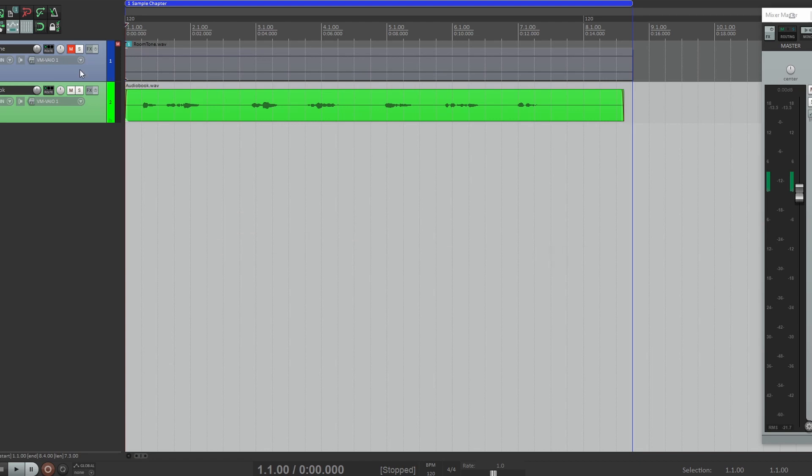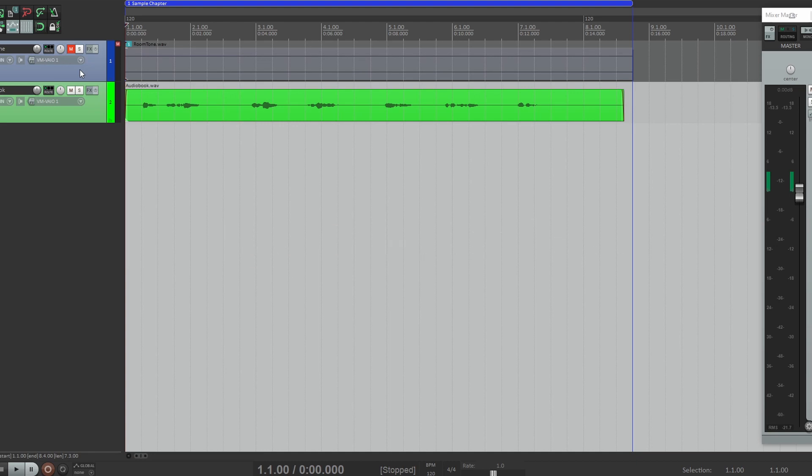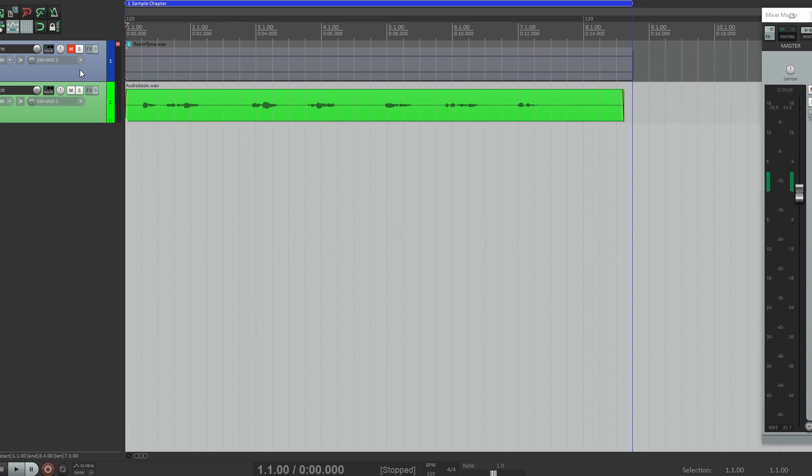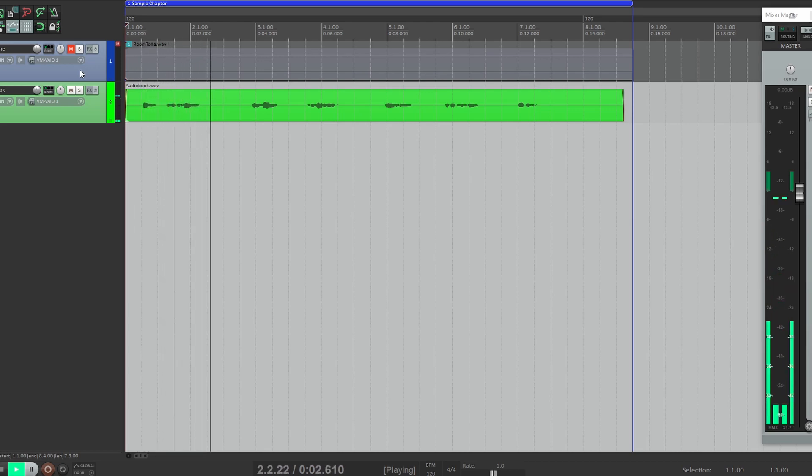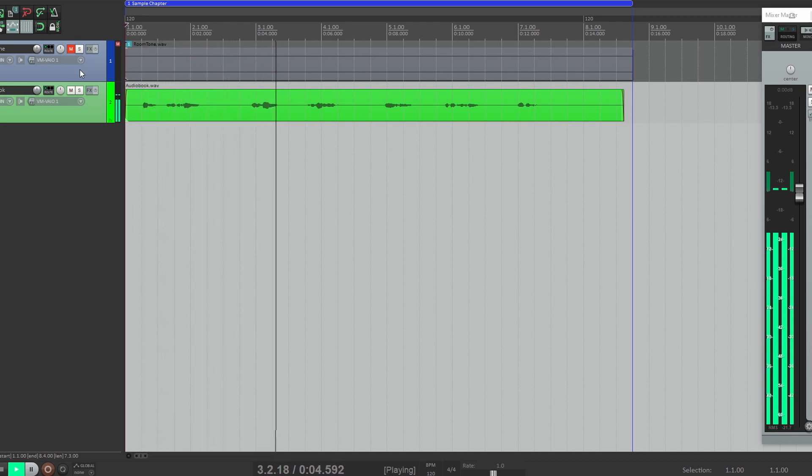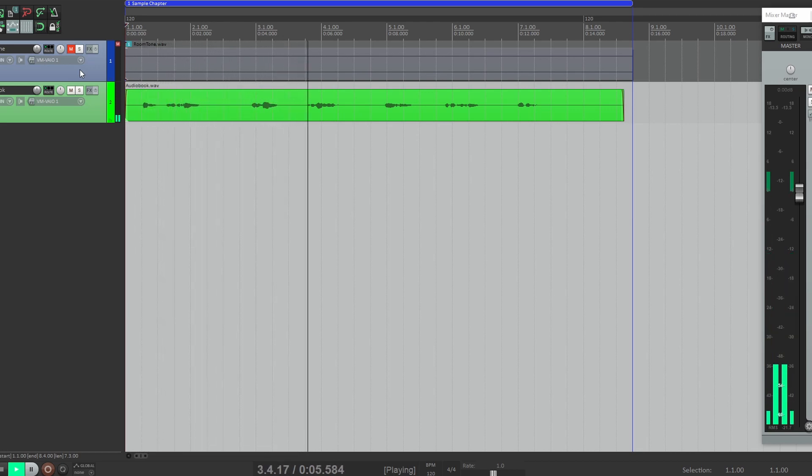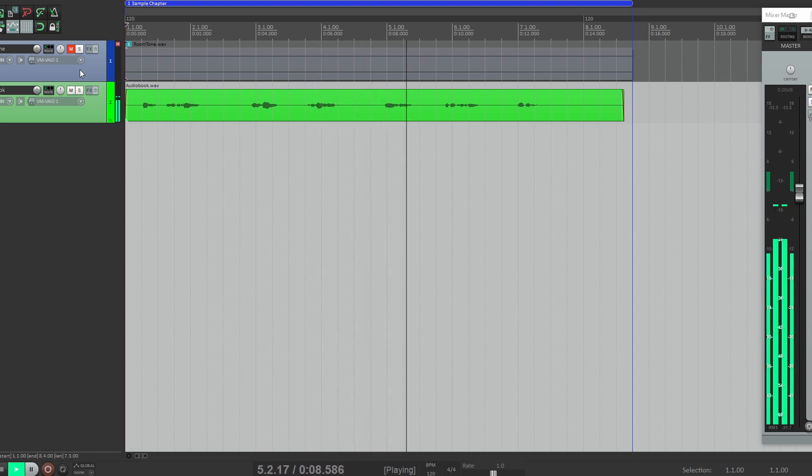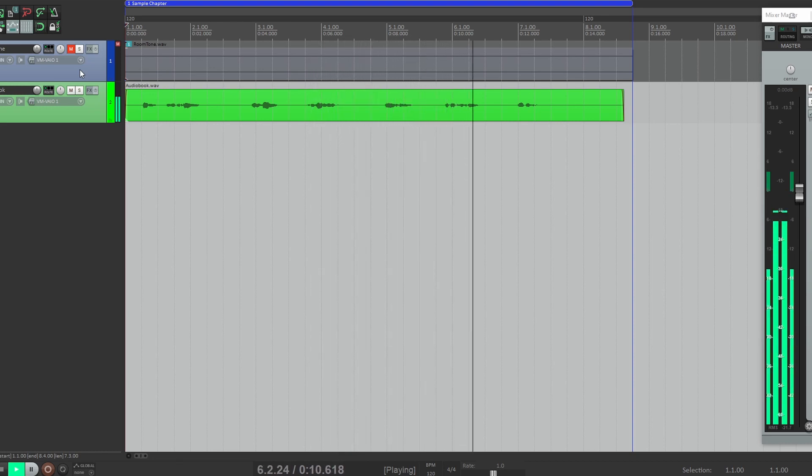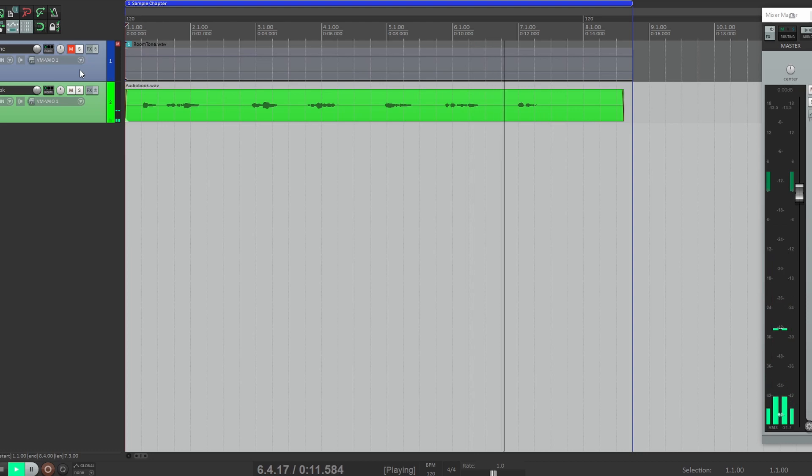Now before we get into the custom action, I want to talk about editing. As you see here, I have two tracks in my session. The top track is my room tone, which is muted right now just to get it out of the way for demonstration purposes. The second track is my book. Let's play it back.